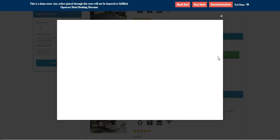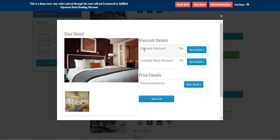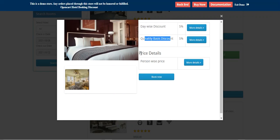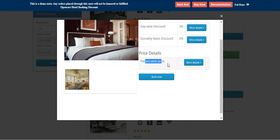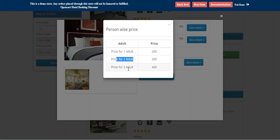The comfort room also has day-wise and quantity-based discounts, and here you can see we also have the person-wise price. For example, price for one adult is $200, price for two adults is $300, price for three adults is $400.